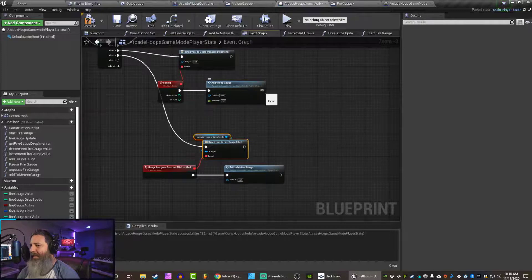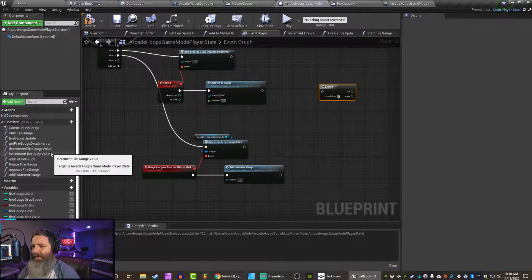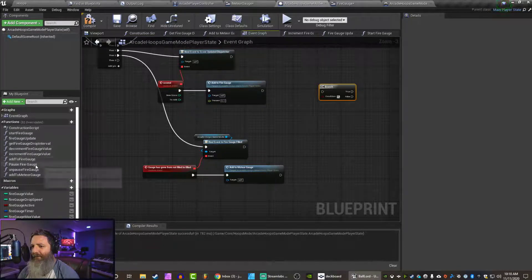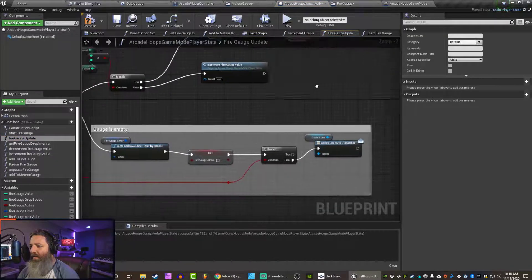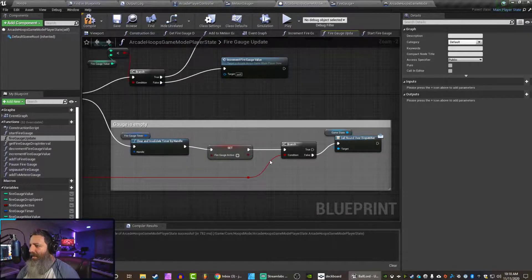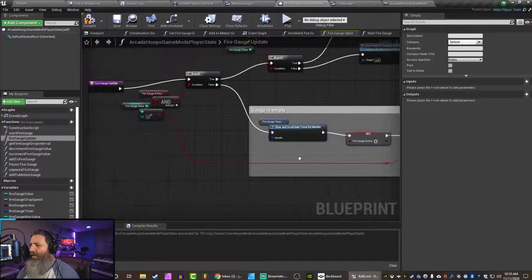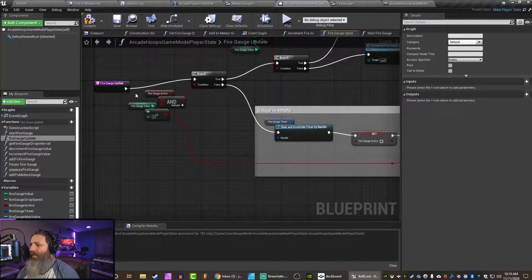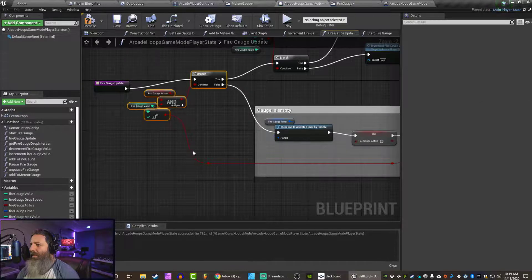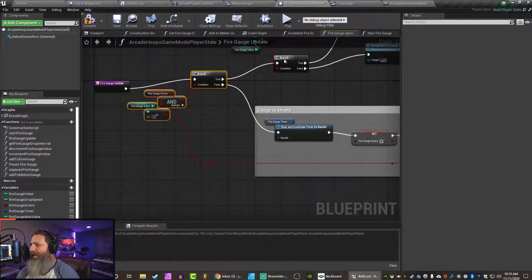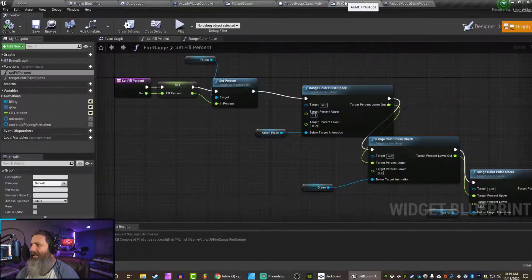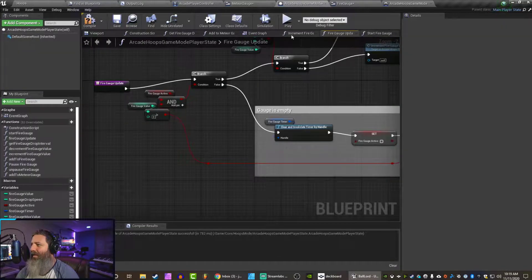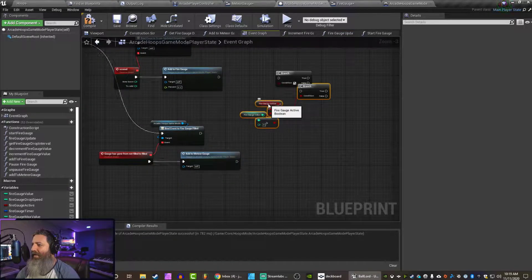And if I could just empty... This is a good little snippet of stuff. Maybe I should turn this into a macro. No. No, that's good enough. Take that. Go to my event graph. And now if the fire gauge is active and I just scored.